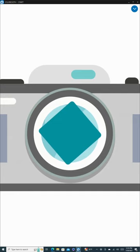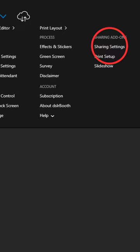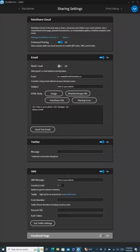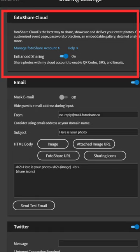Let's now delve into the Sharing Settings. This feature allows you to customize how your guests receive their images. To access this setting, click on the blue arrow and select Sharing Settings. The first option we encounter is Photo Share Cloud. Clicking on Manage Photo Share Account will take you to a cloud storage area where all your event photos are saved.